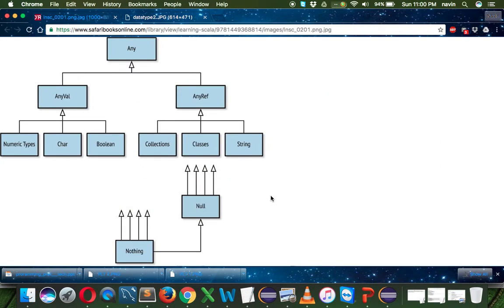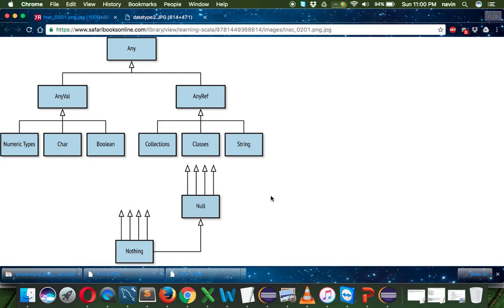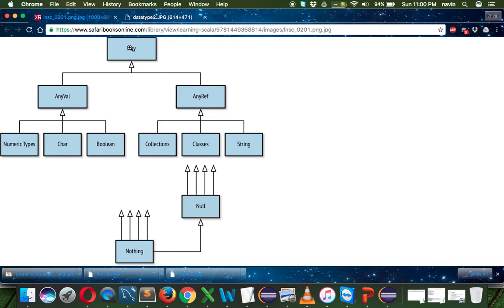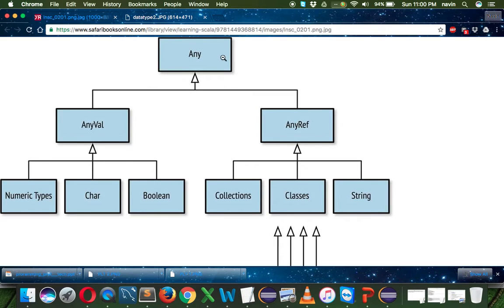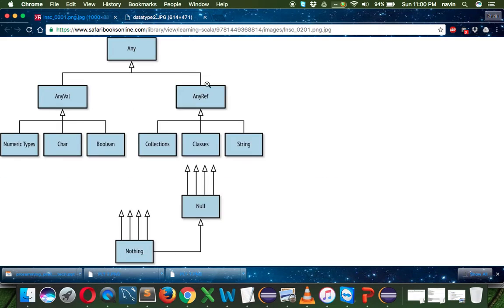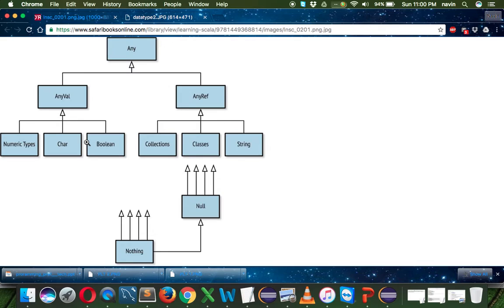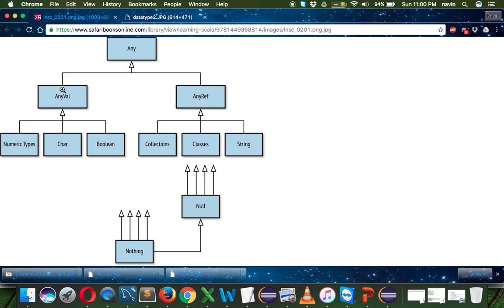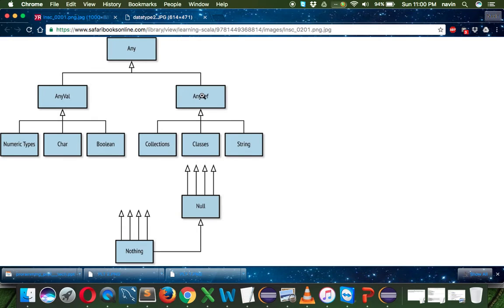But when it comes to hierarchy for Scala, we have the topmost hierarchy as any - we don't have object there, we have any. Any has two things: any val or any reference. If you talk about primitive types or classes where you can store data like boolean, char, integer, all those belong to any val. When you have collection classes or your own object, that's part of any ref.